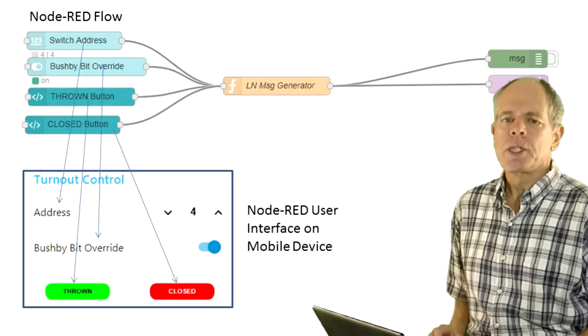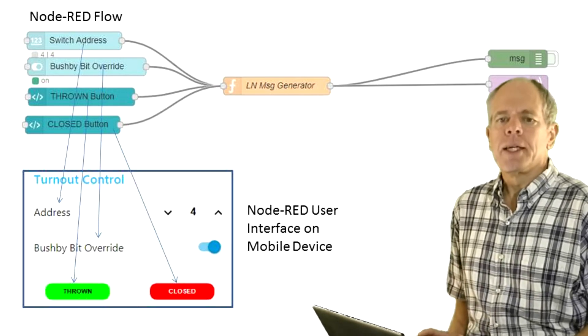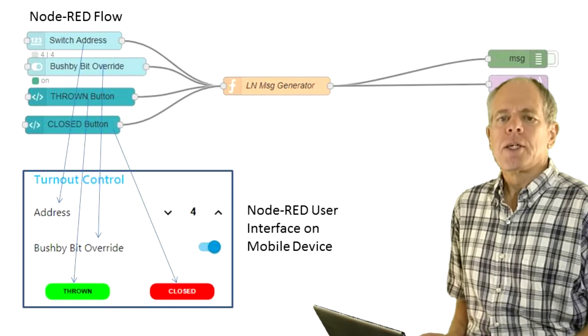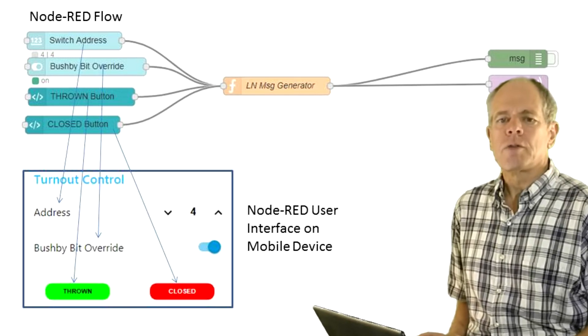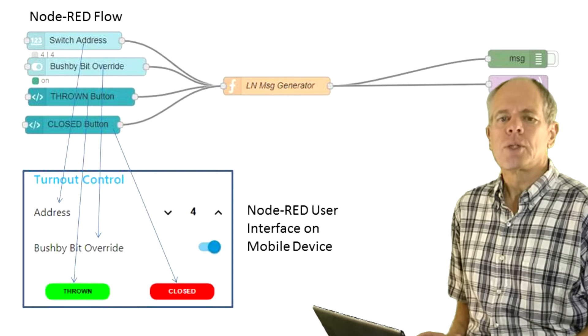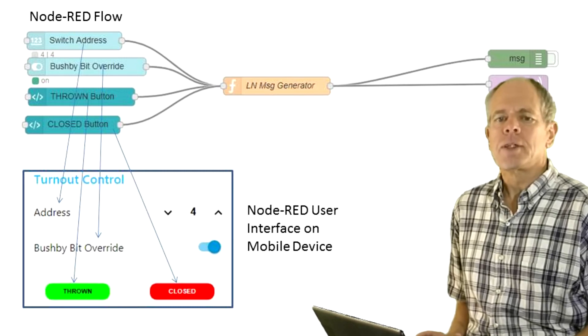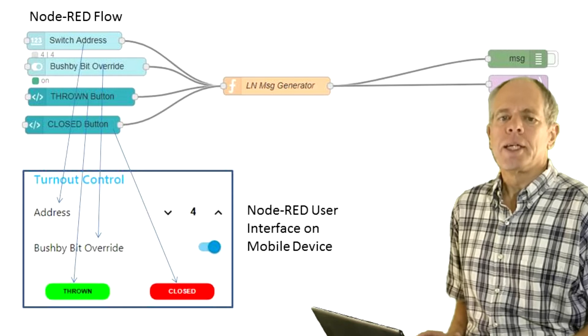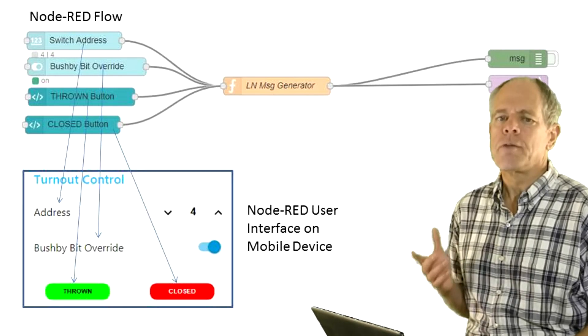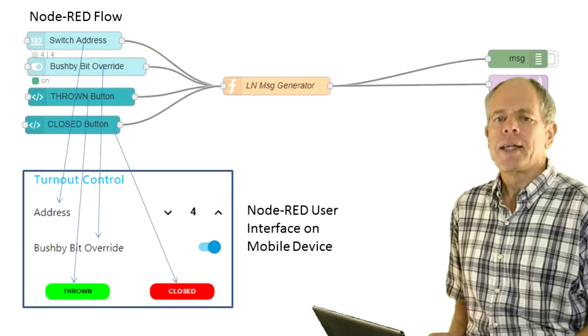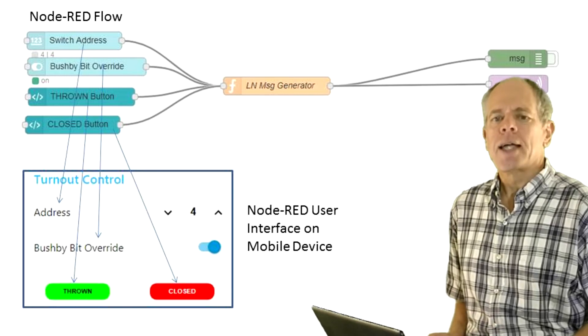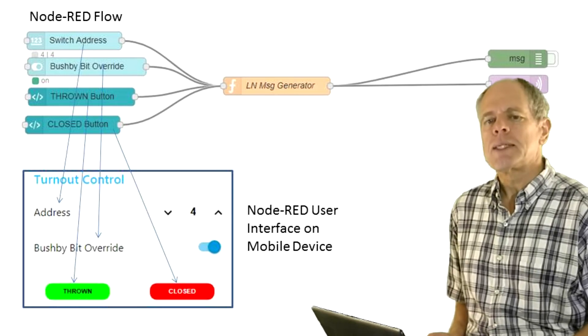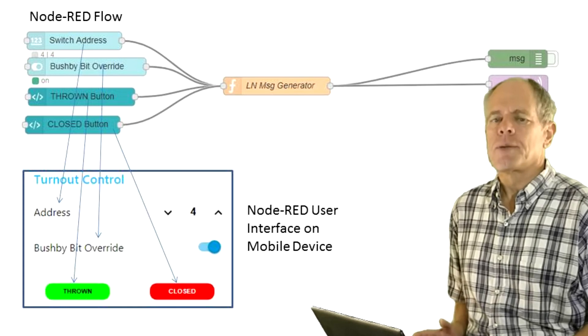Building the switch controller is simple. The input fields and buttons feed into a function that stores the values and generates the opcode to be sent to LocoNet via the MQTT interface. Setting up the input fields is straightforward using the available components. I add a topic to them so that I can identify the source of the message later on in the function.